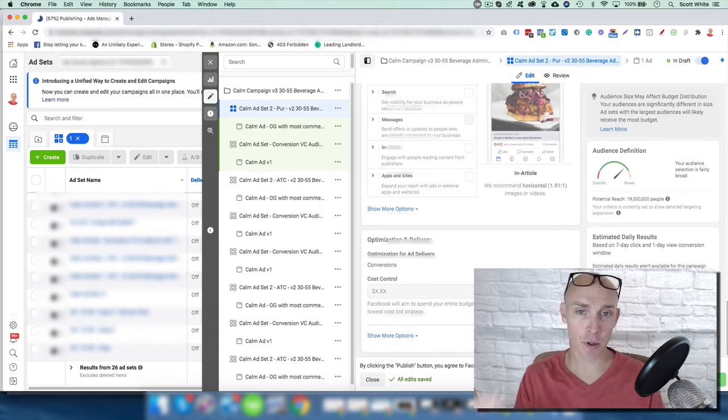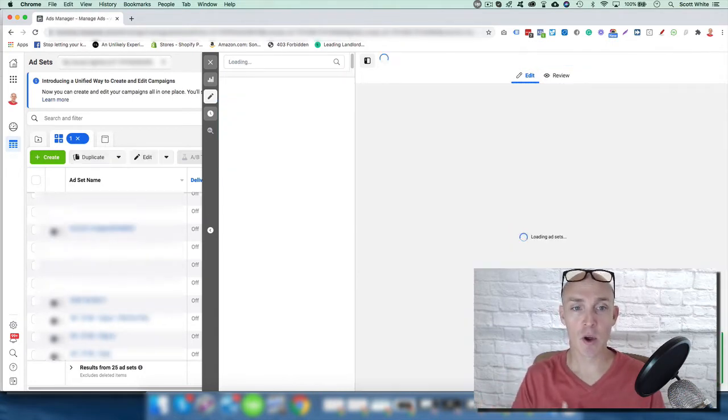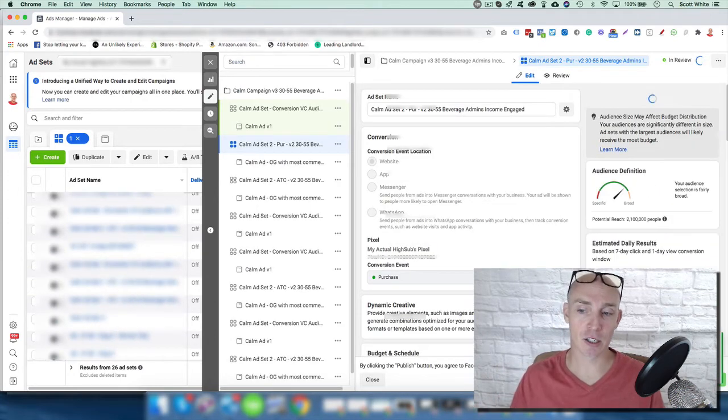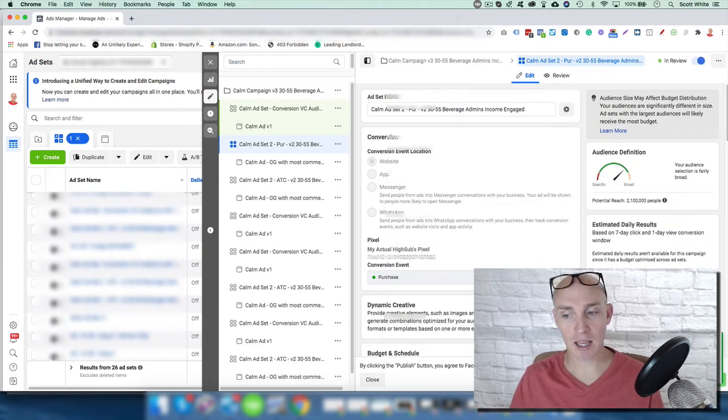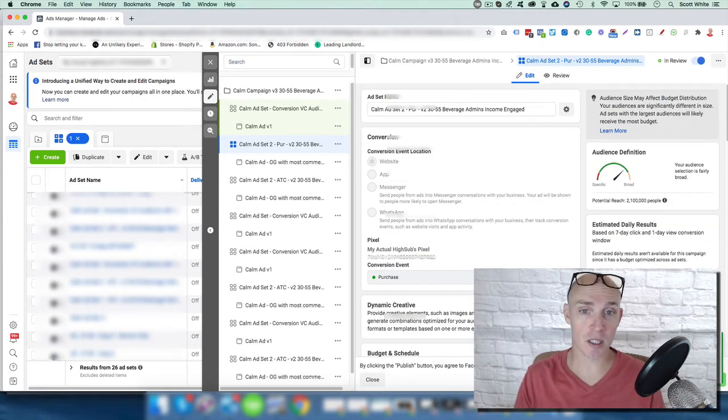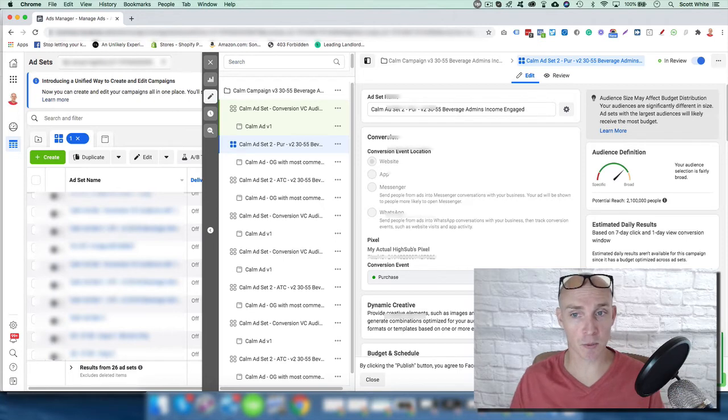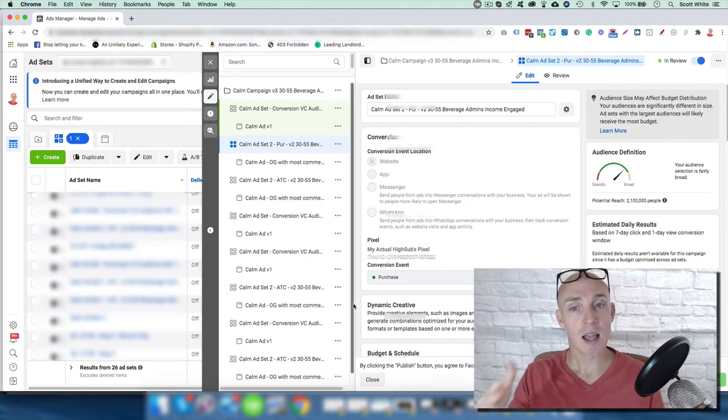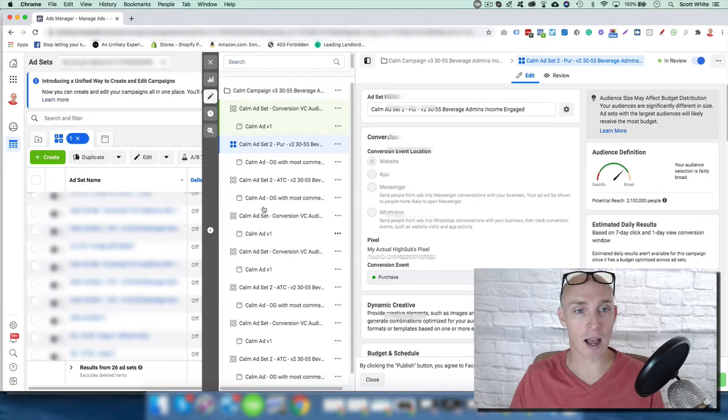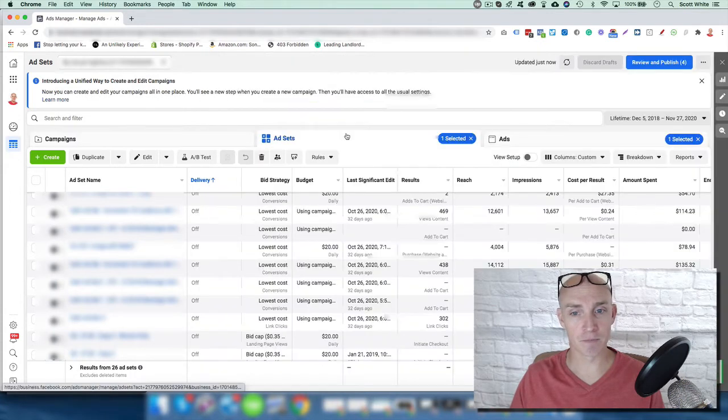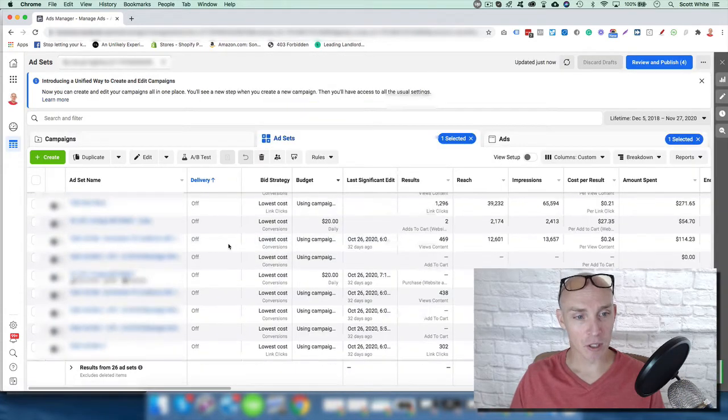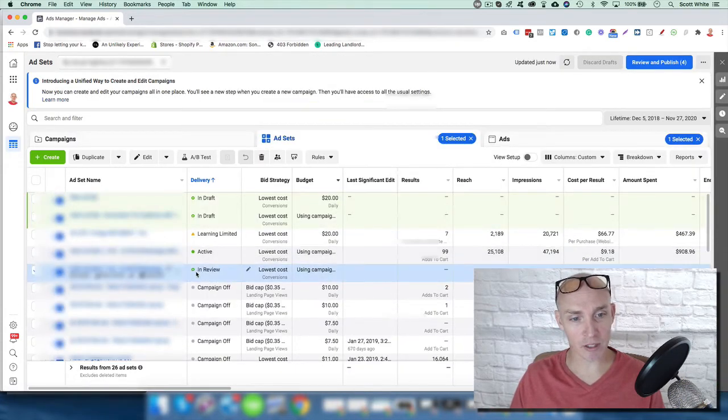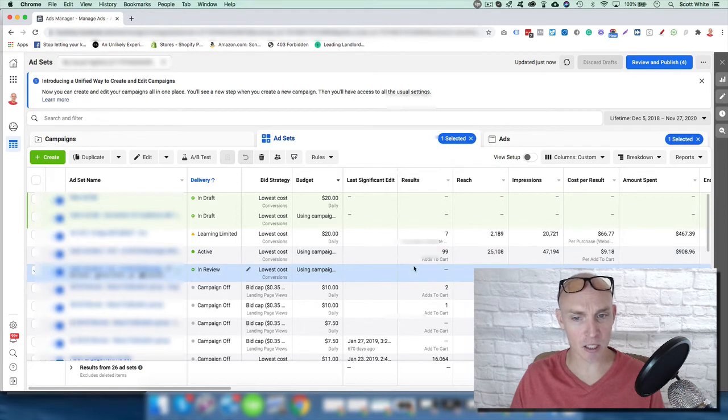I want to see if the purchase campaign will beat out the add to cart campaign and obviously get more purchases at a lower cost per acquisition. And obviously even get more add to carts at a lower add to cart value. So if I come in here, right, so obviously it's in review.